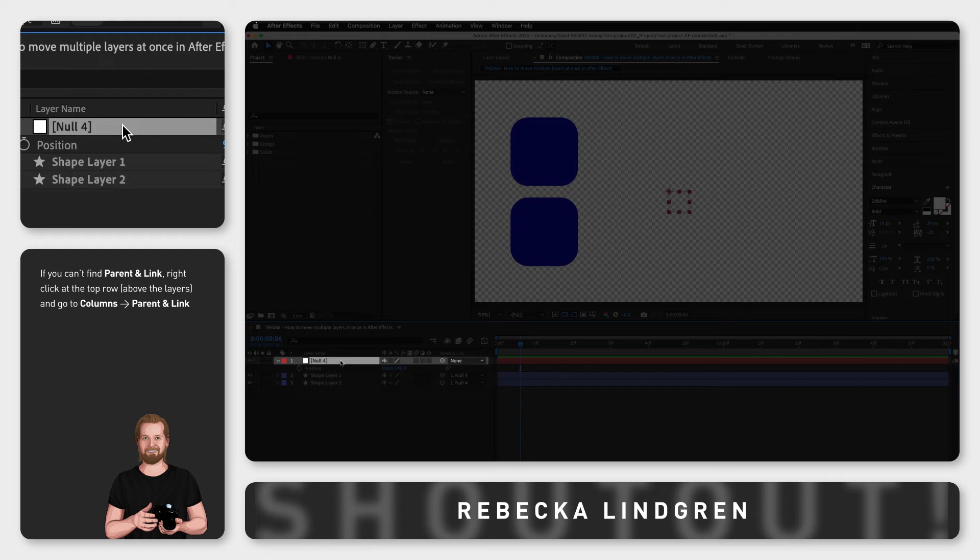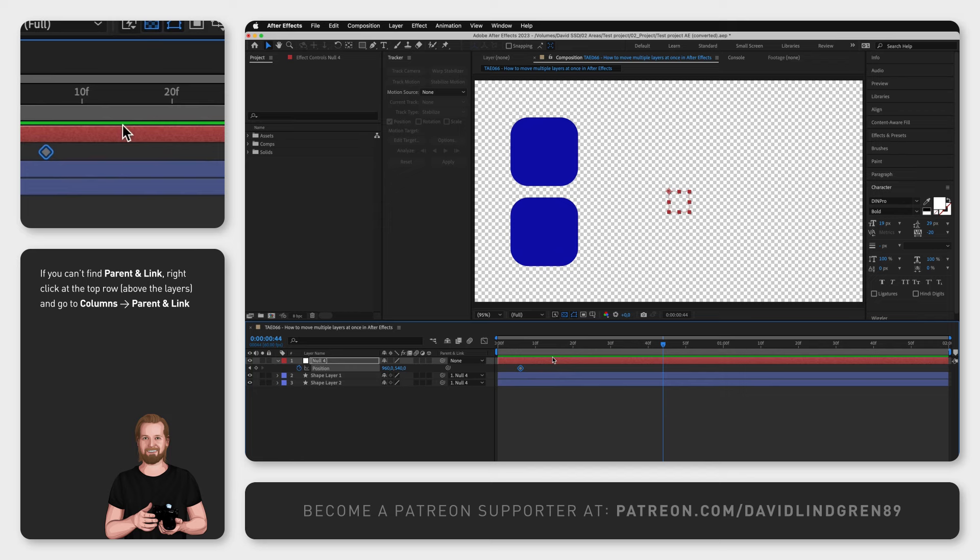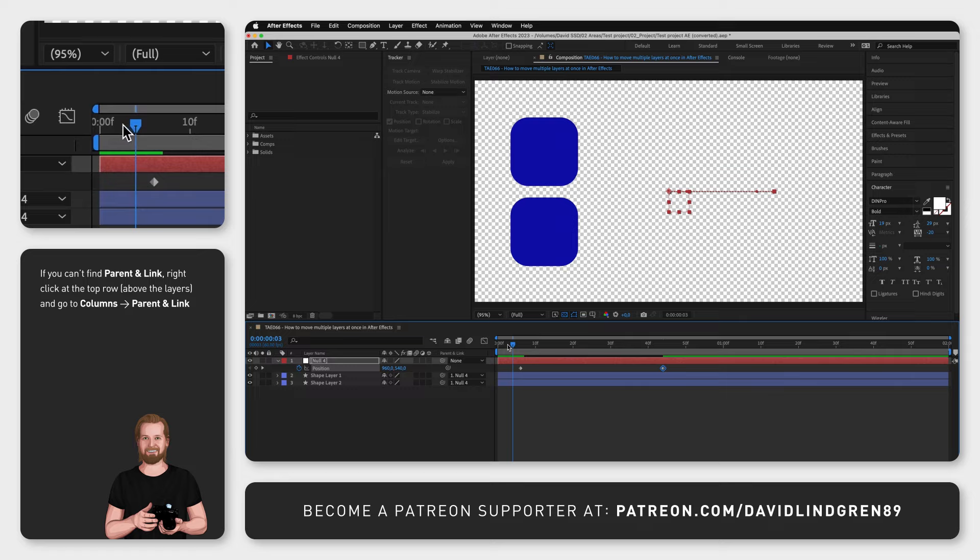So if the Null Object now moves to the right using keyframes in the Position property, all the layers with that Null Object as their parent will now follow and do the exact same thing.